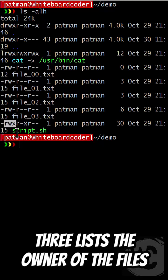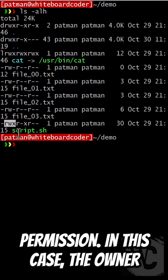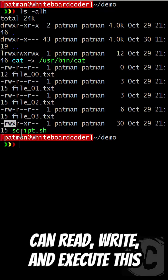The next three list the owner of the file's permission. In this case, the owner can read, write, and execute this file.